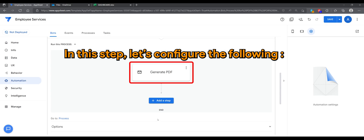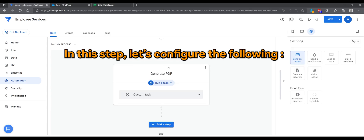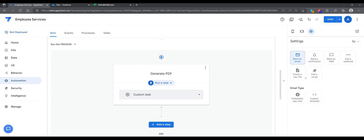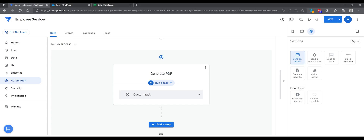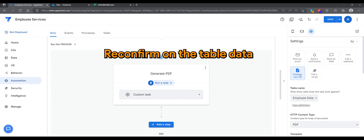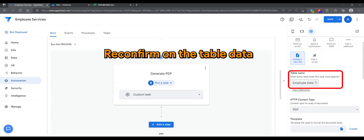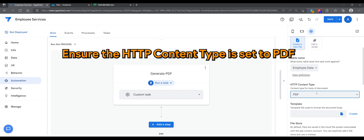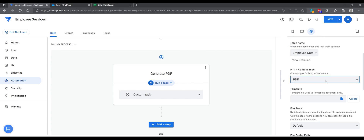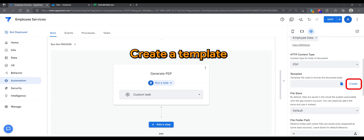I will name this step as Generate PDF. In this step, let's configure the following: create a new file, reconfirm on the table data, ensure the HTTP is set to PDF, and create a template.